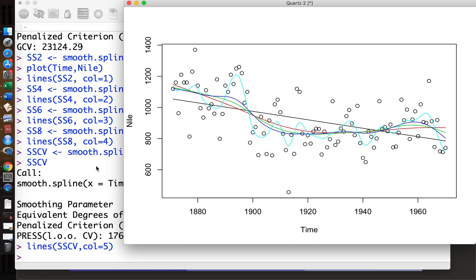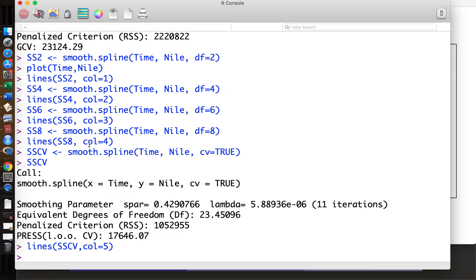These are useful for smoothing interpolation. Okay, so this is the implementation of section 7.5, the smoothing splines. Okay, see you then.